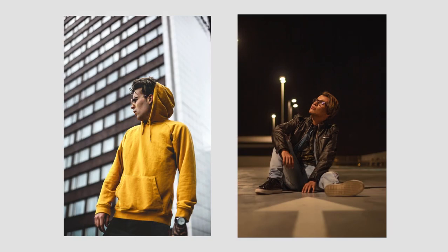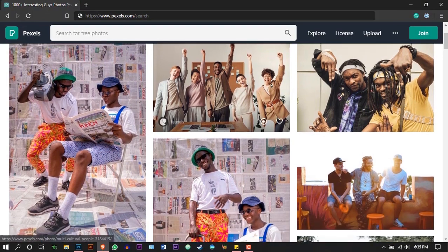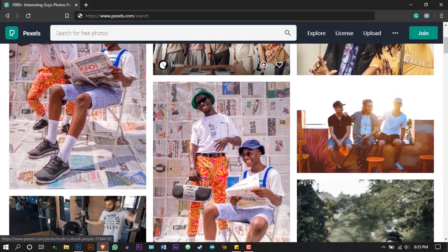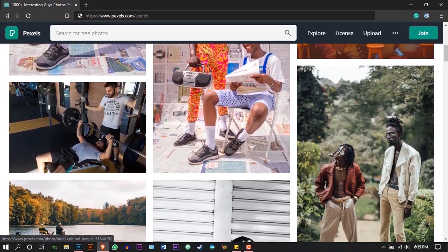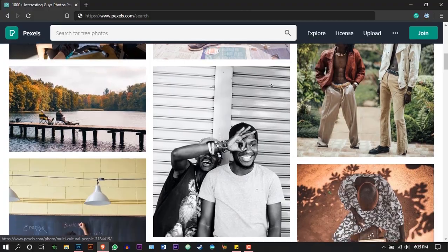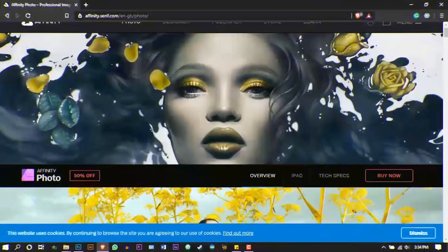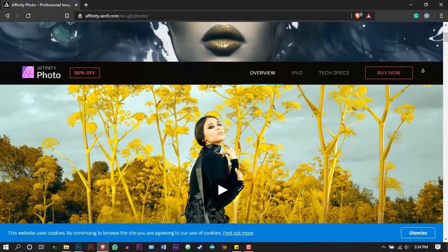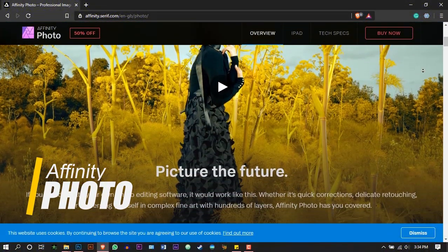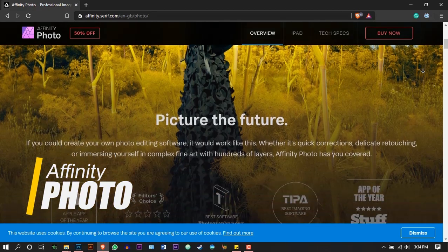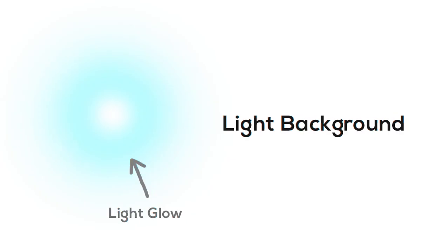I downloaded these two images from the Pixels website. If you want, you can use the same image that I used. Download link is in the description. I will use Photoshop to edit this image. You can even use Affinity Photo, which is very similar to Photoshop. You can even use your own image.